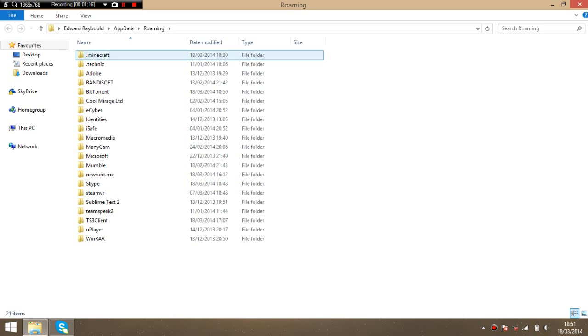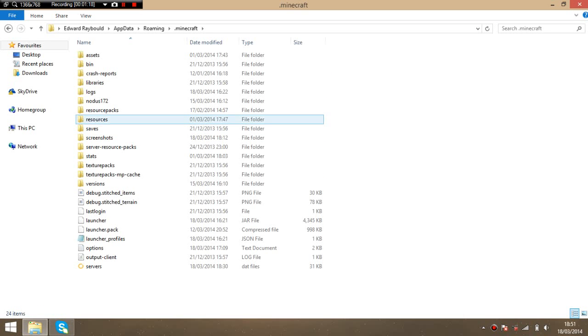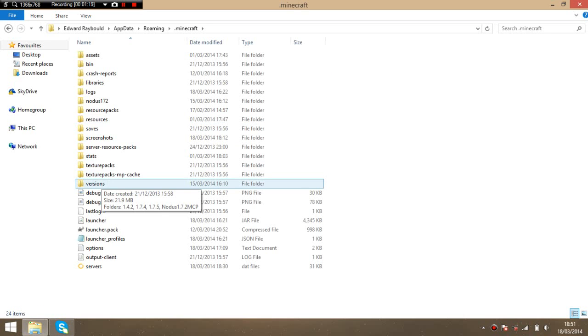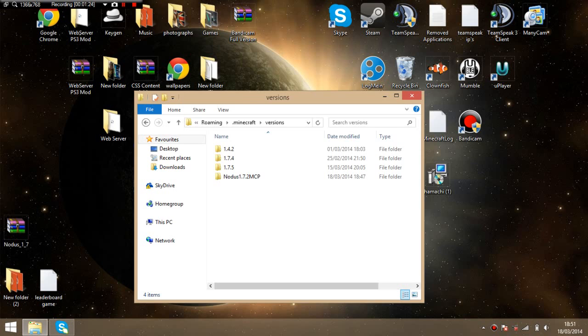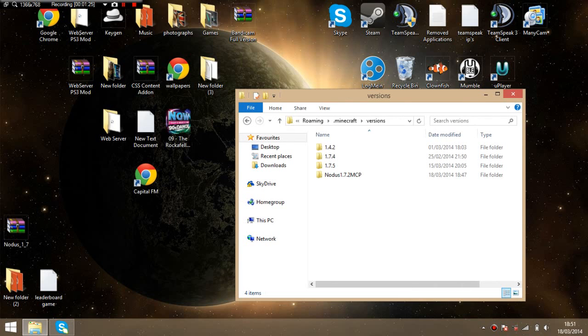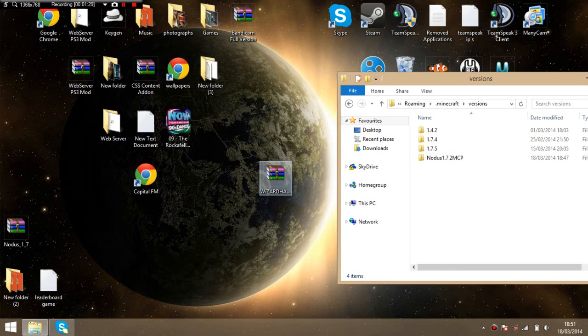Then go to .minecraft, down here to versions. You want to minimize your window.